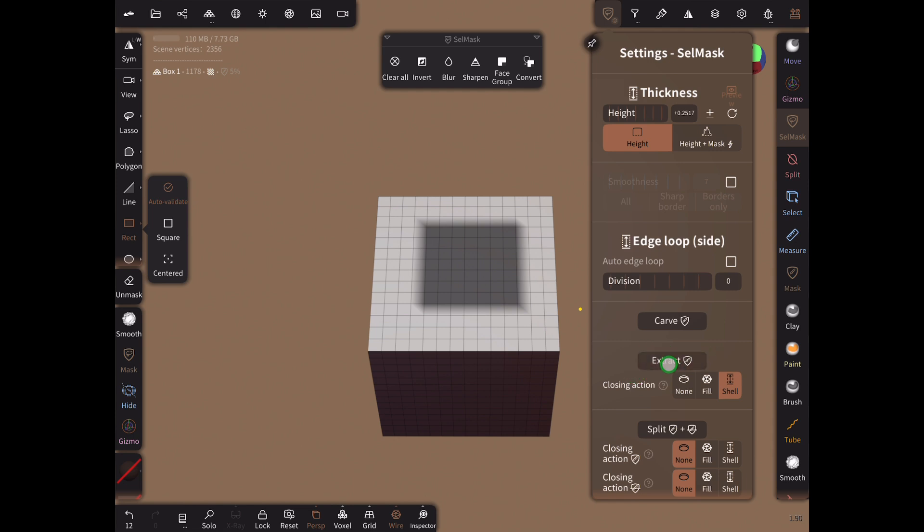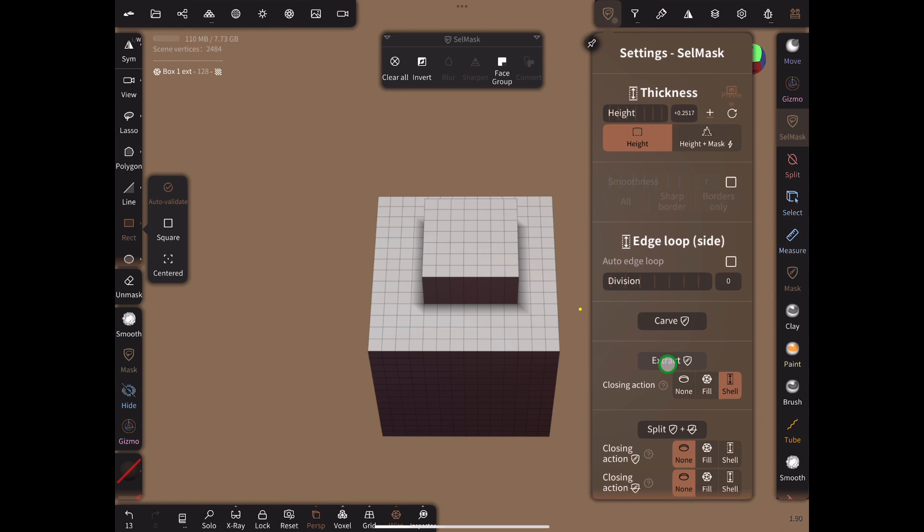Go to the mask settings and set the height to a positive value. Extract a shell. We now need to delete the touching faces on both the extraction and the original mesh. I believe the quickest way to do this is to follow these steps exactly.